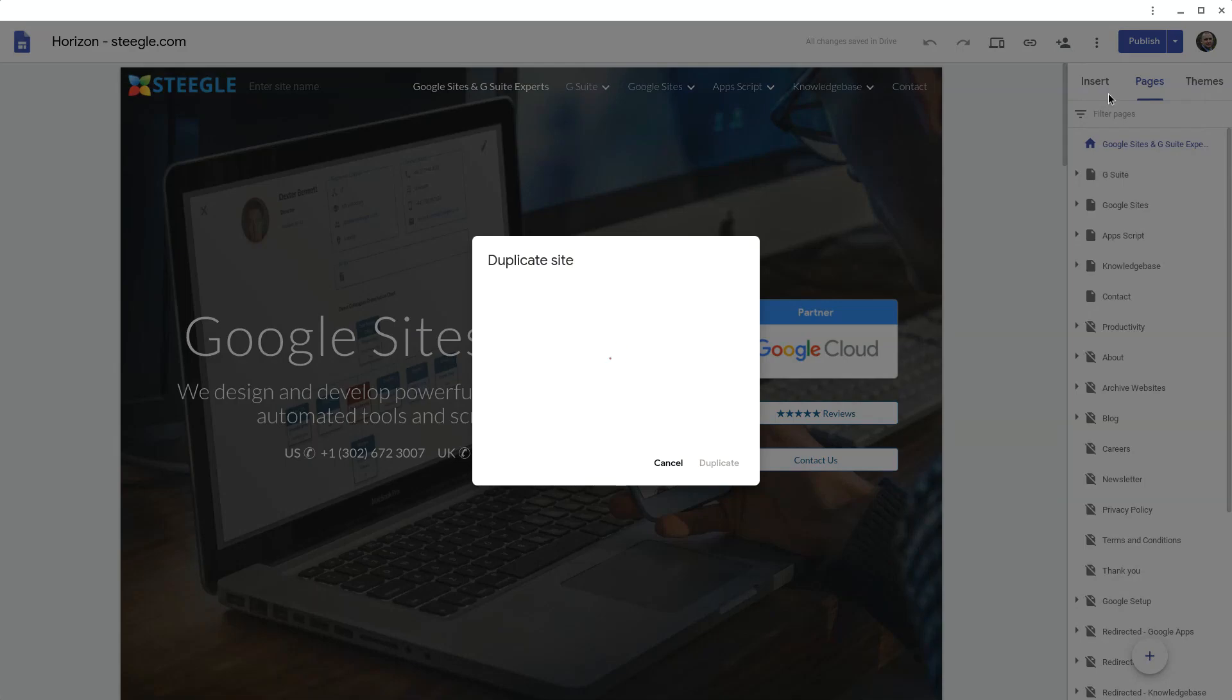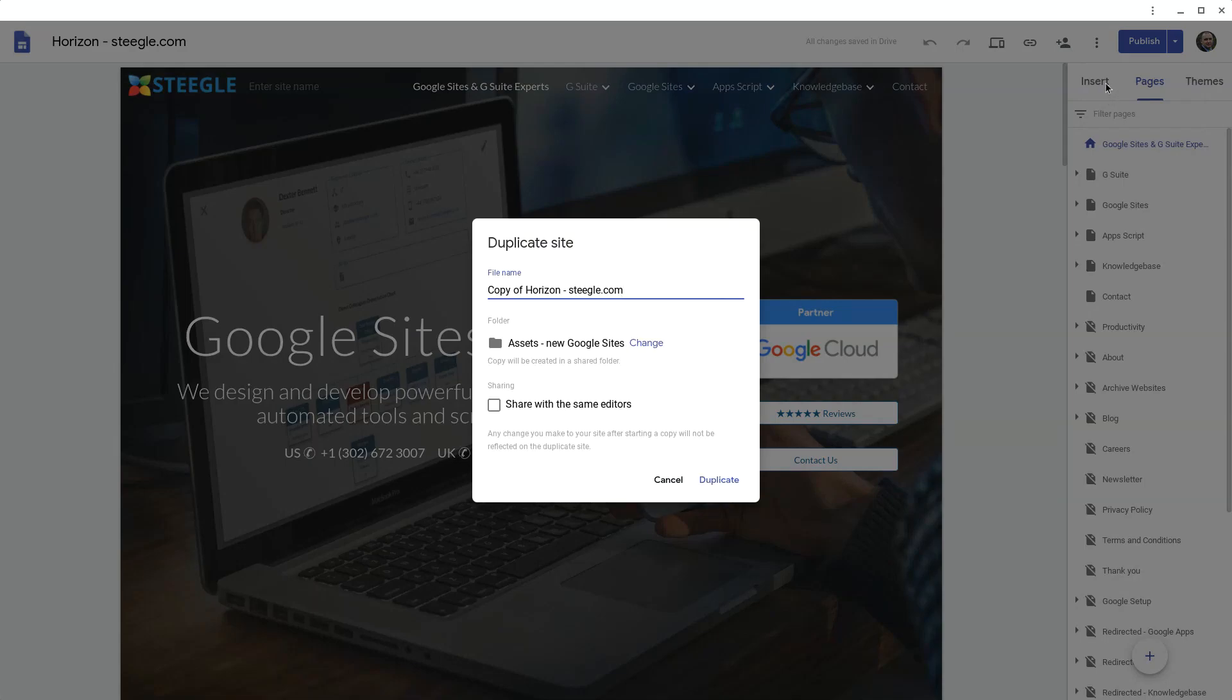This will ask you what name you want to give to the duplicate site and where you'd like to store it in your Google Drive and give you the option to share with the same editors. Once you're happy with all of these choices, use the duplicate button.